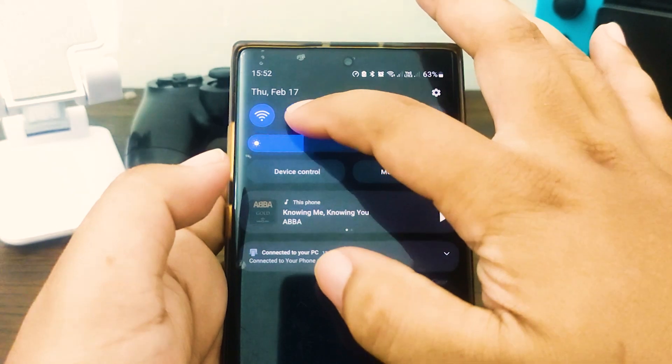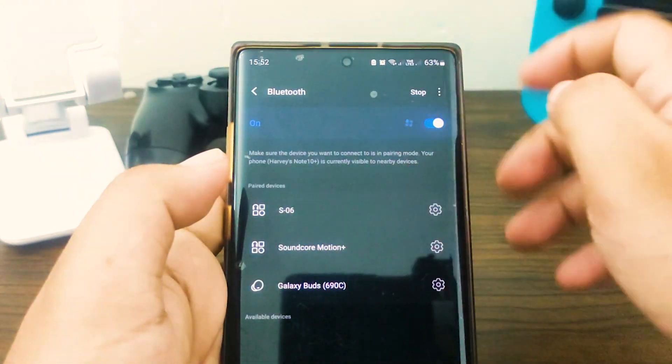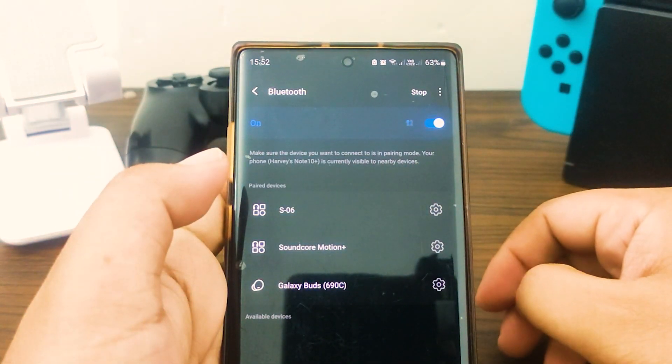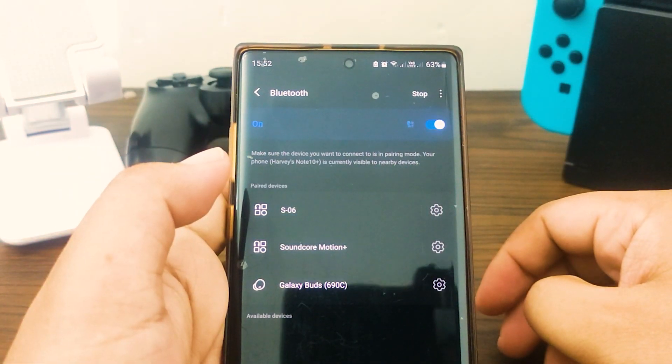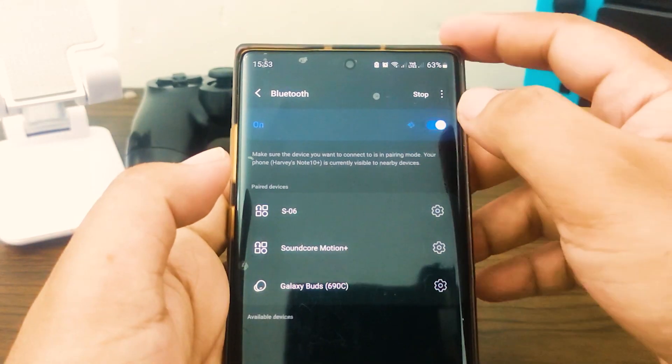Fix 3. Check for compatibility. This one goes with the previous fix number 2. What you must do is to ensure that both devices are compatible in terms of Bluetooth connectivity.